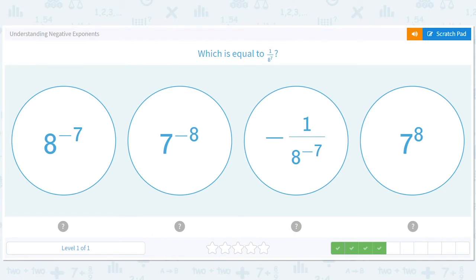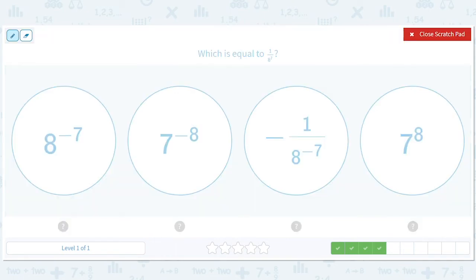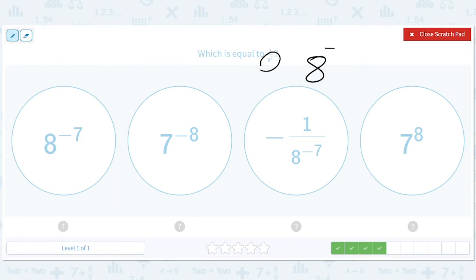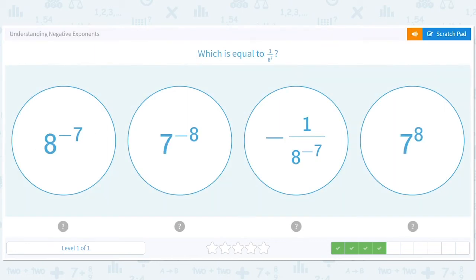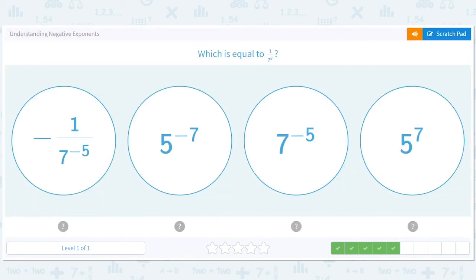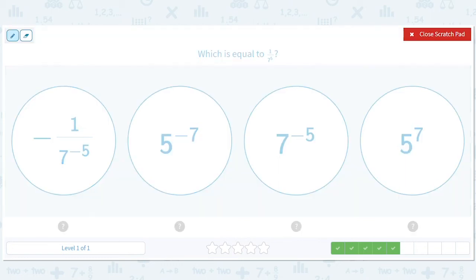I think you guys are getting the hang of this. I know it's tricky, so I'm trying to figure out what might be tricky about it. So there's 1 over 8 to the 7th — you have that 8 and this negative 7 on top. The 7 turns to a negative 7, so it ends up being that. How about 1 over 7 to the 5th? We're just taking that 7 and saying 1 over 7 to the 5th is just 7 to the negative 5th.